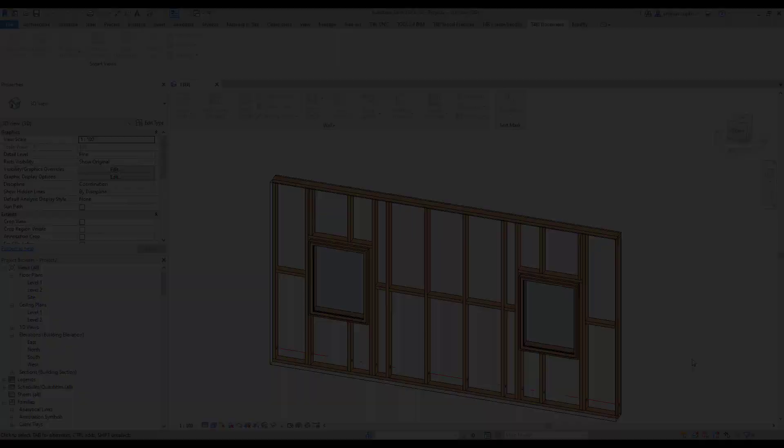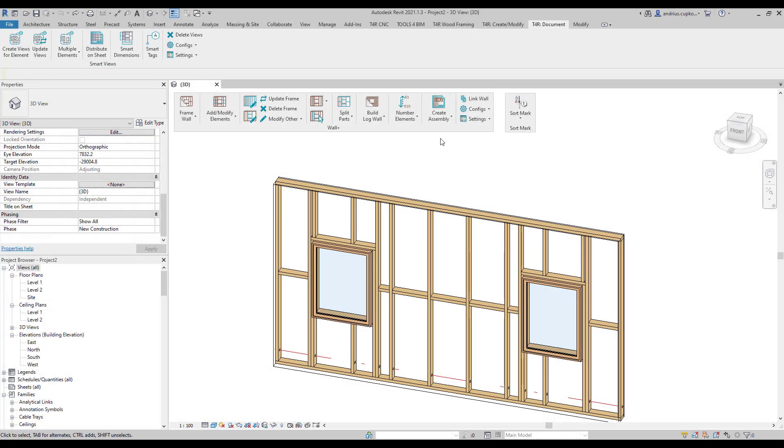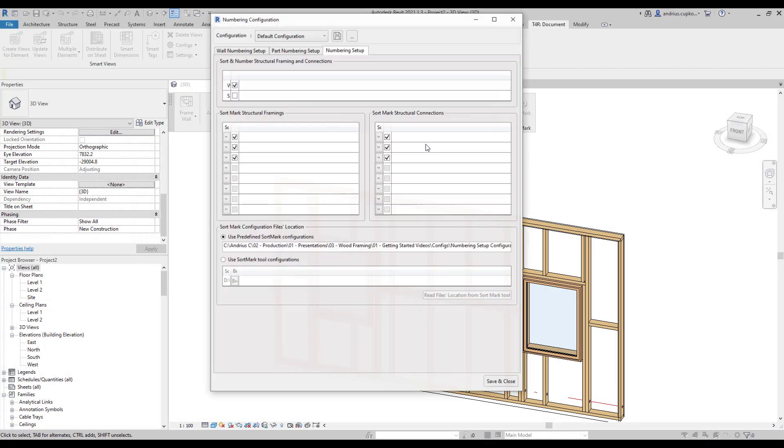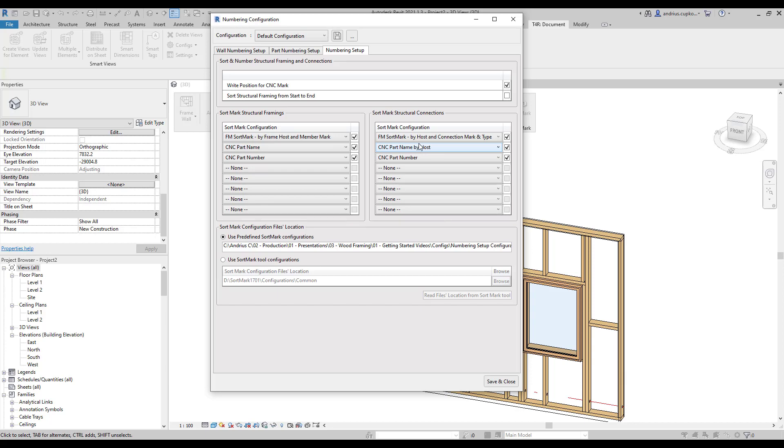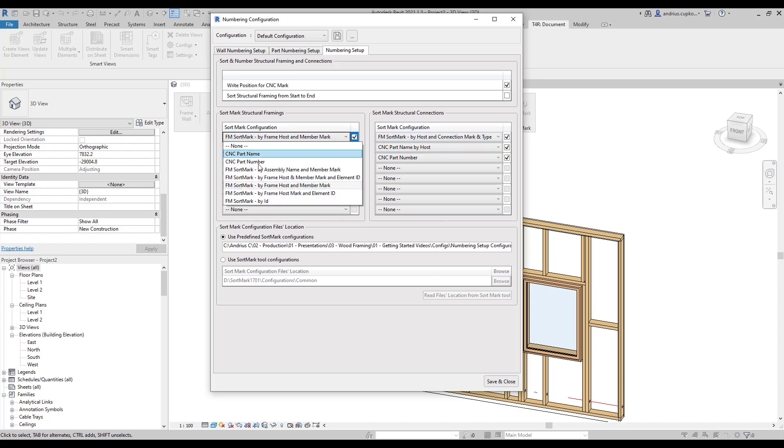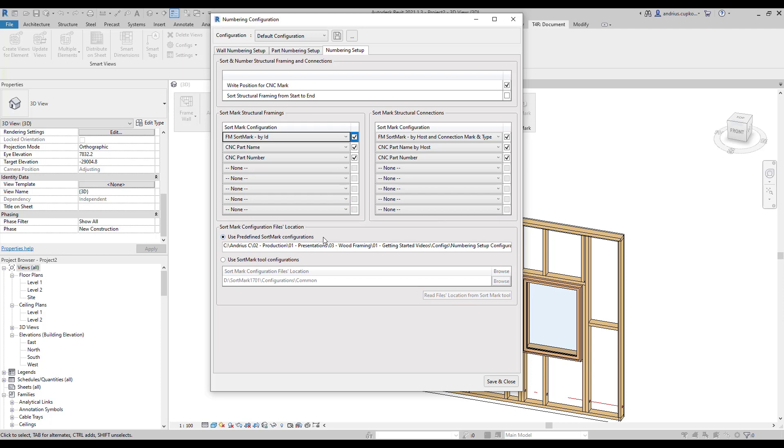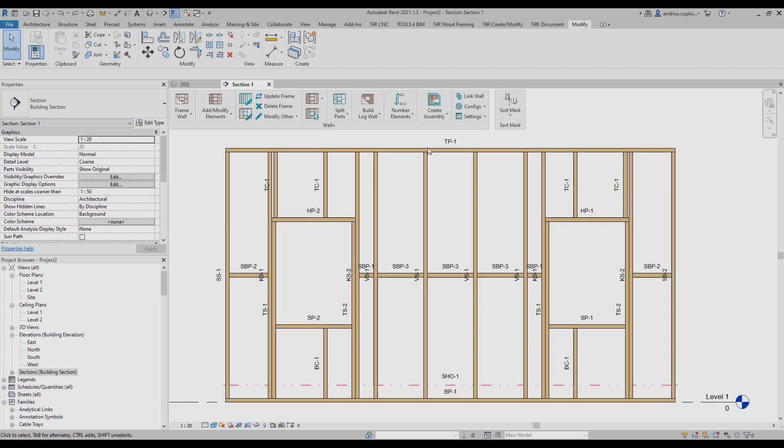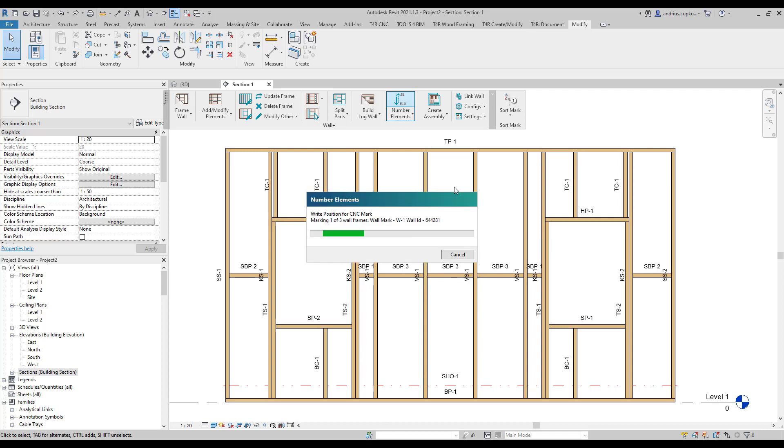When we go back to numbering configurations dialog, the new rule for fm sort mark can be found in the list. After choosing it, click save and close the dialog. And then, let's renumber all framing elements again.